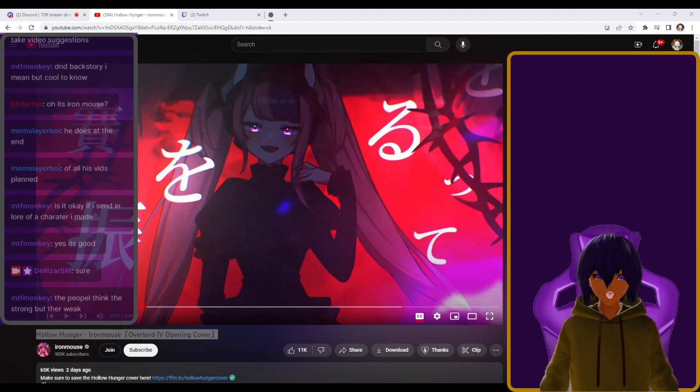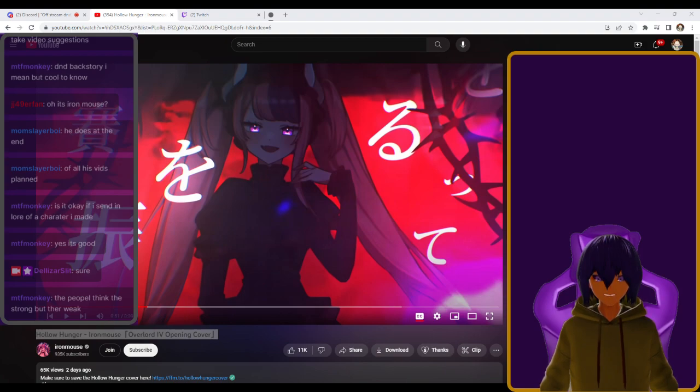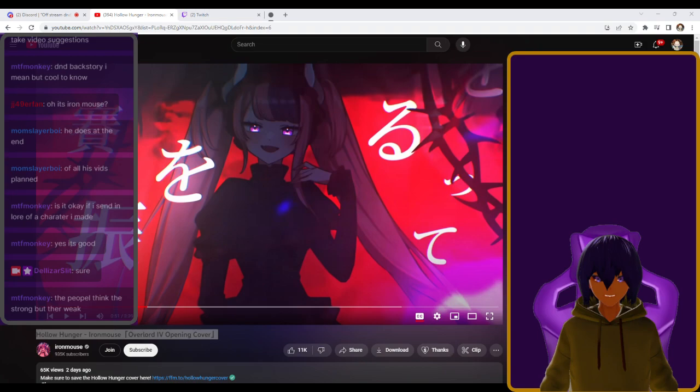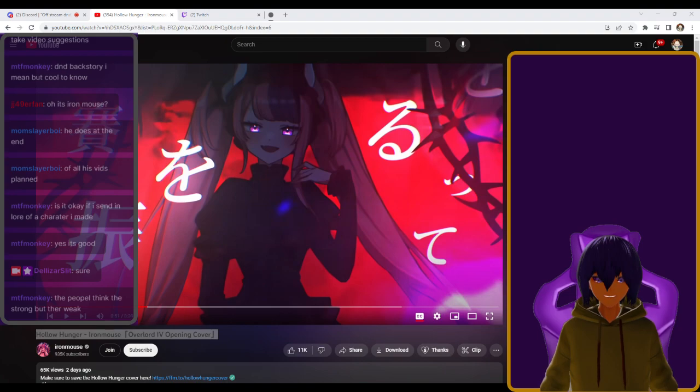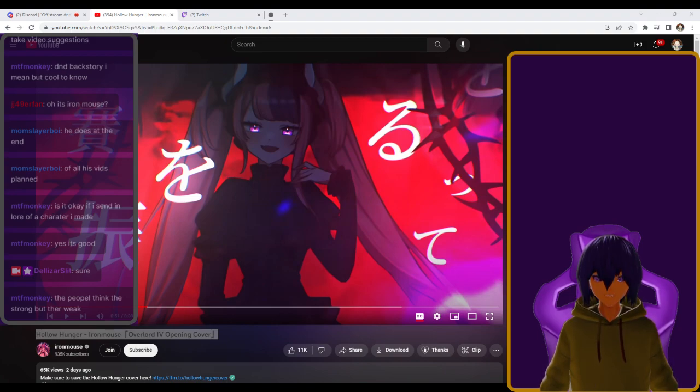We take the fucking Hololive characters and put them in Overlord. Shalltear becomes Iron Mouse. Who the fuck is Lord Ainz? Hmm. Okay, I might have to expand it to other VTubers besides Hololive because I don't know all the Hololive people. Wait, where the fuck does Project Melody lie?